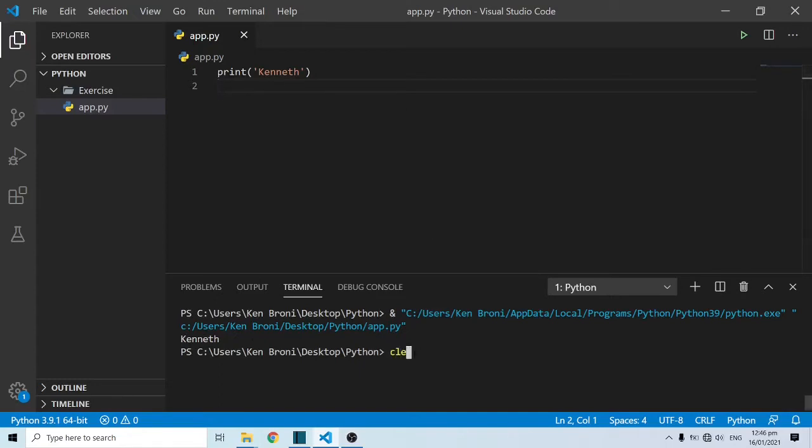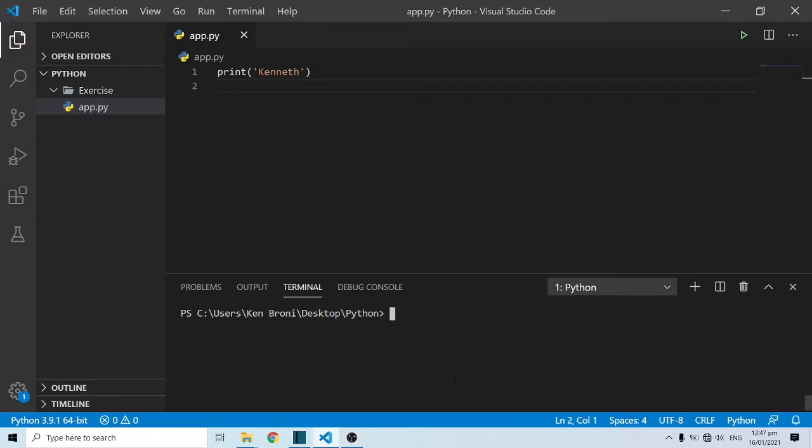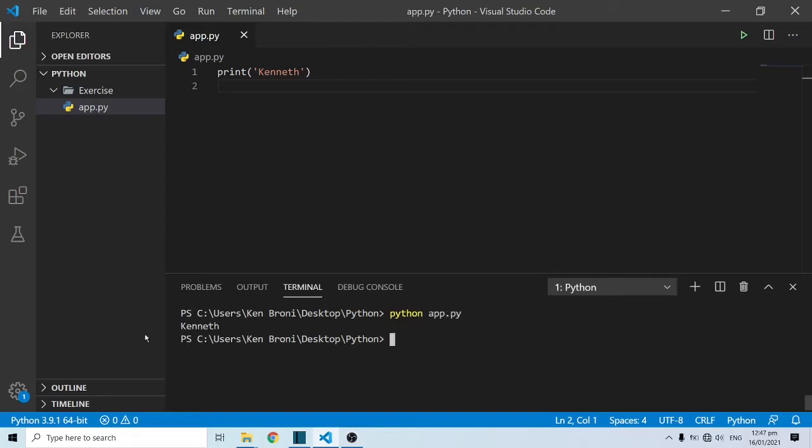What I'm going to do is clear this. I'll type in clear and press enter. After clearing this, another way of running this Python application is to come into the terminal and type in Python, then type in the name of the file app.py. And now we have Kenneth running over here.